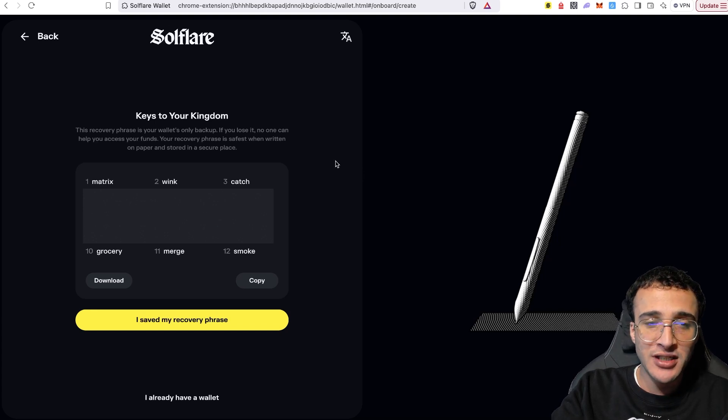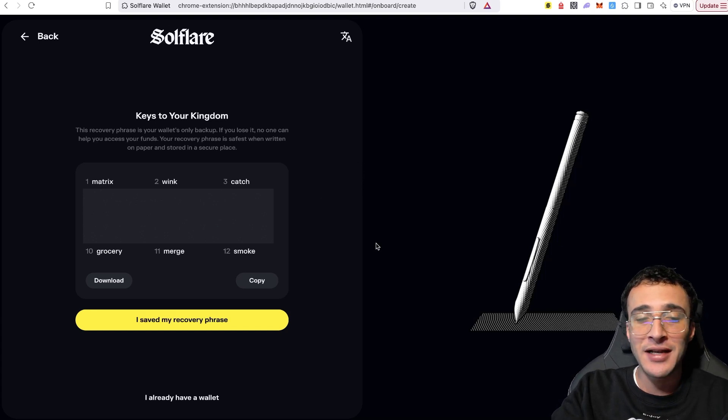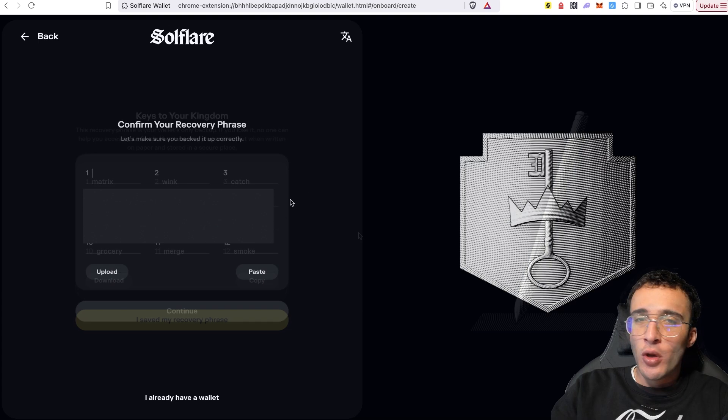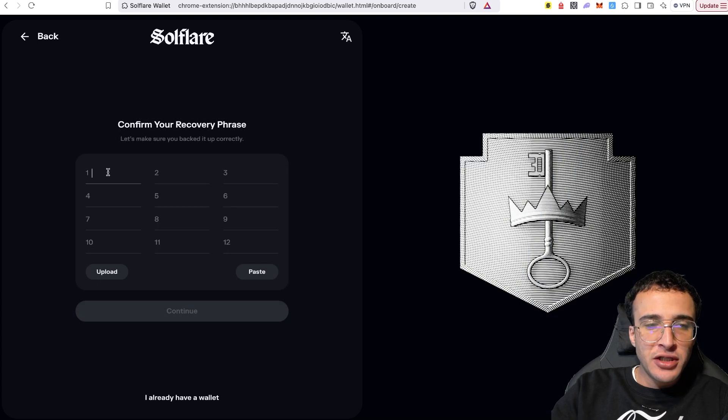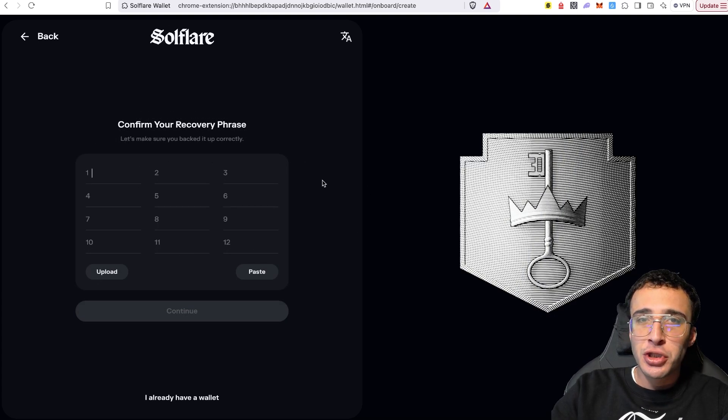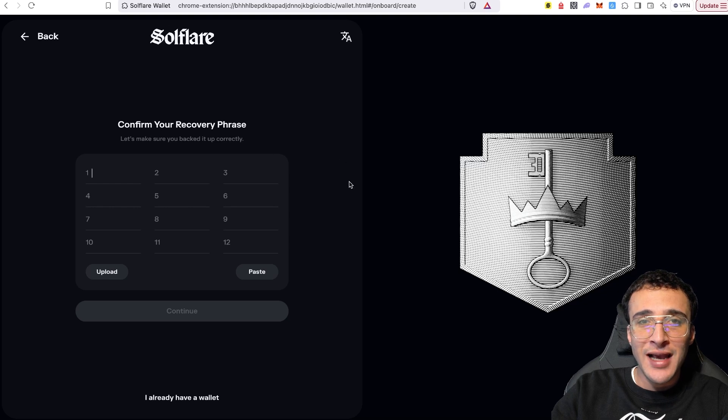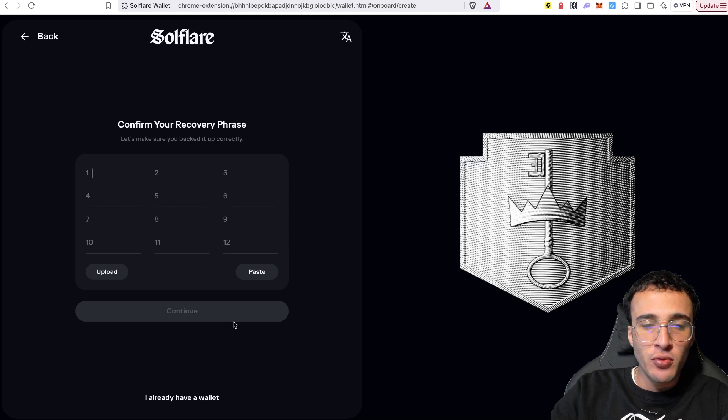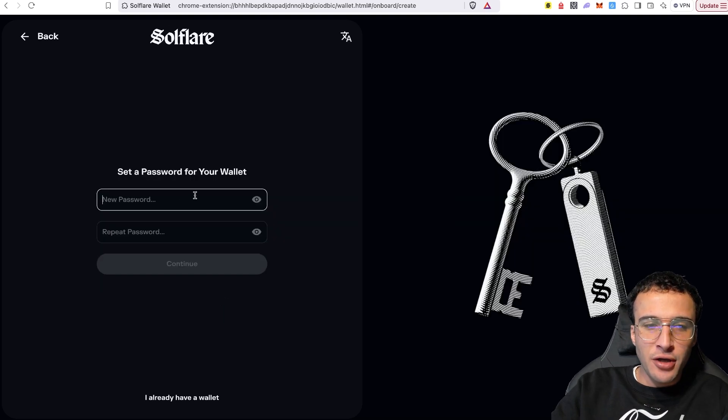This is so important. I can't stress it enough. Please write down these words in order. Please make sure that you've triple checked the spelling and please triple check that you haven't stored it anywhere online or on any piece of electronic devices. I'm going to very simply write down my 12 words and click I saved my recovery phrase. Once you are here, all you need to do is enter your recovery phrase from 1 to 12, making sure that you've written them down all correctly and all spelt correctly. And therefore you will now click continue.